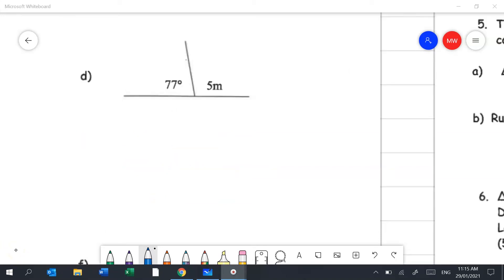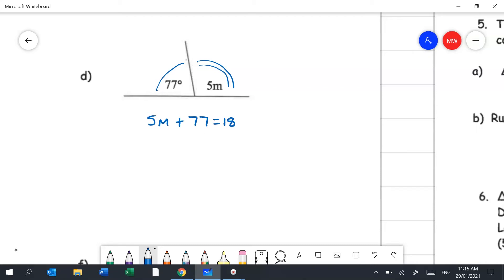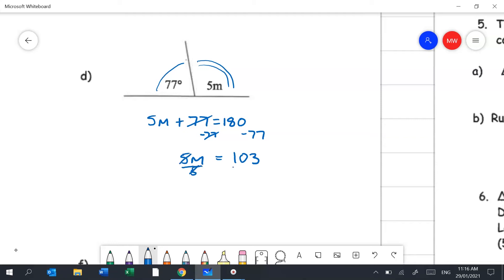Question 2d is a more complicated supplementary angle question. We have 5M + 77 = 180 degrees. Using the balance method, subtract 77 from both sides: 5M = 103. Then divide both sides by 5: M = 103/5 = 20.6 degrees. Both the fraction and decimal answers are fine.